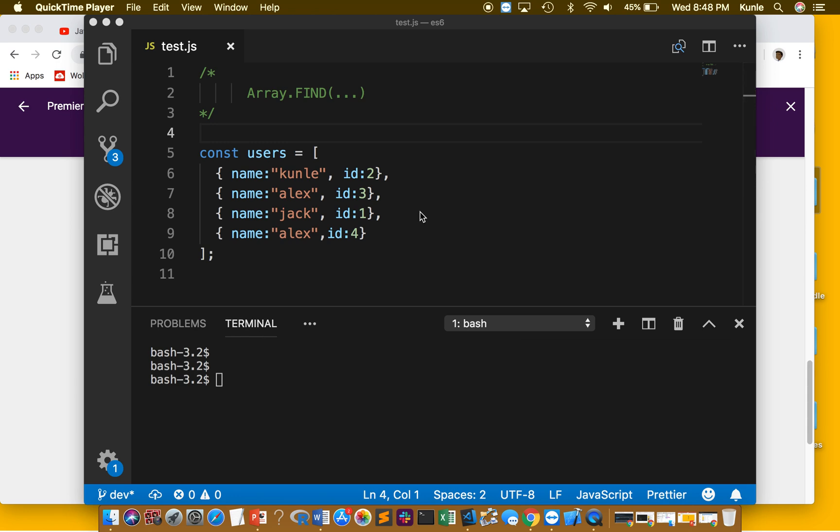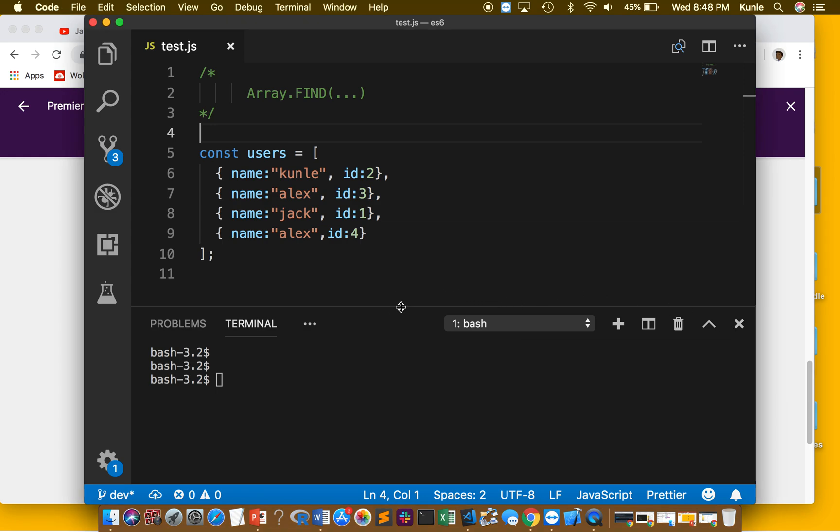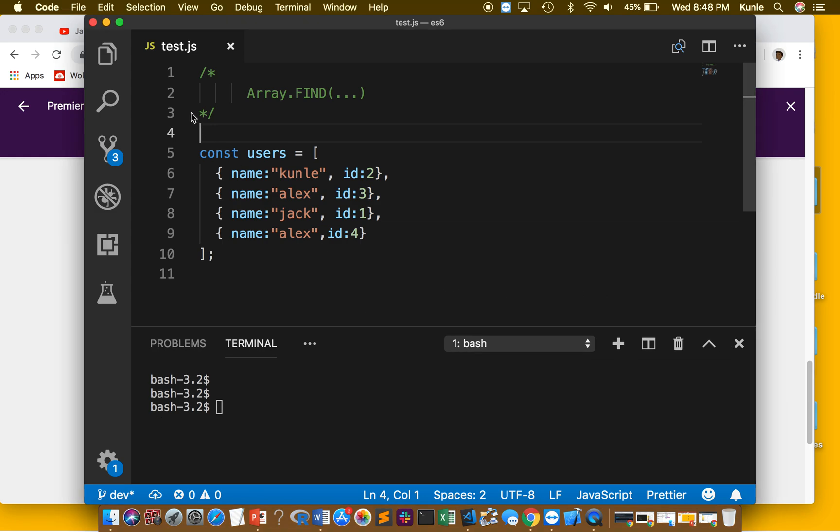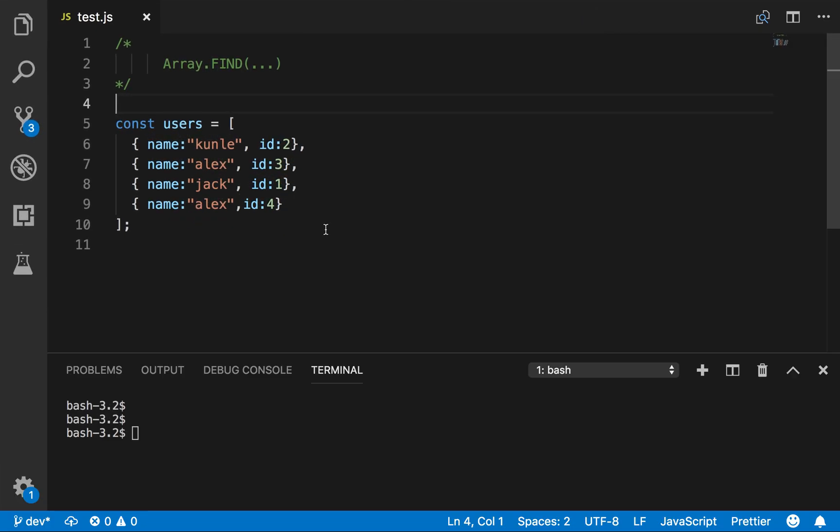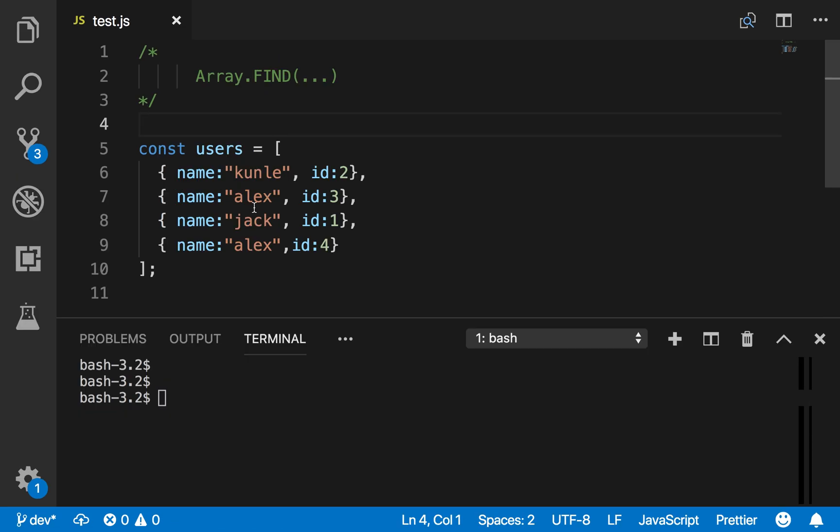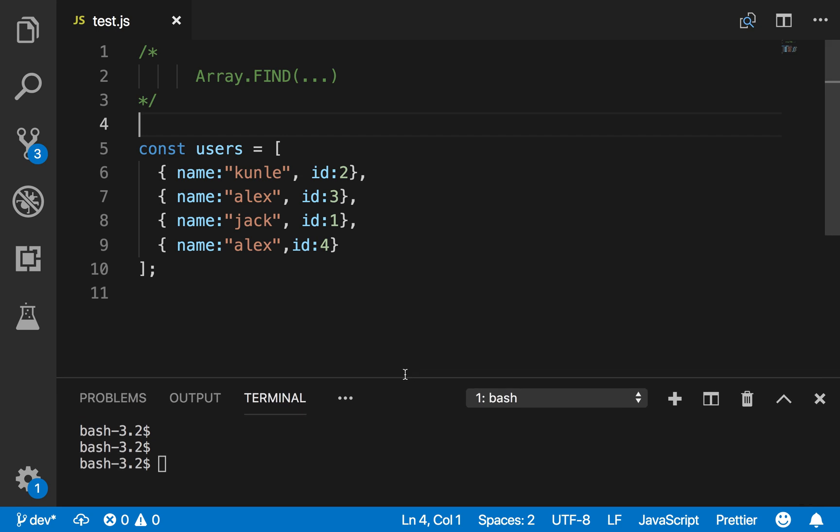Okay, so here I'm going to show you how to use the find method. I have an array that's already defined. Let me make this smaller, make this bigger. Alright, so let me increase the size of this. Using the find method, I have an array of users.